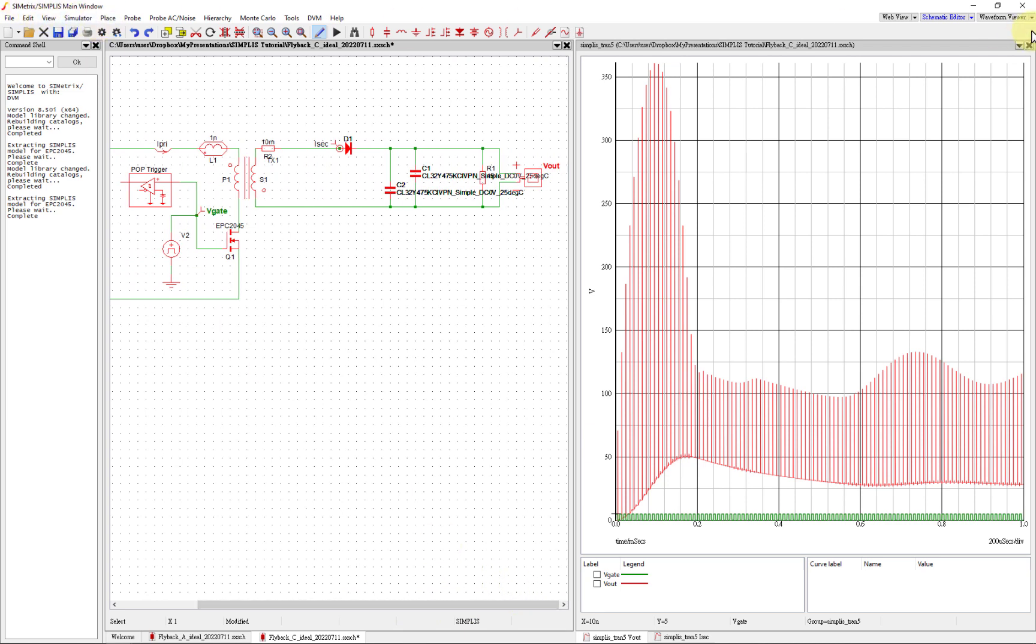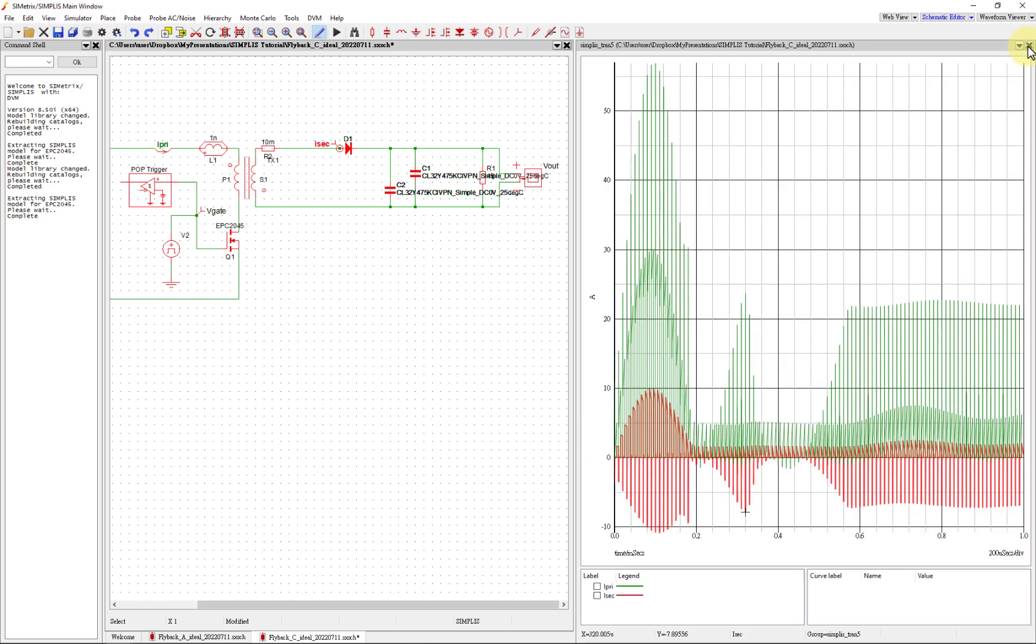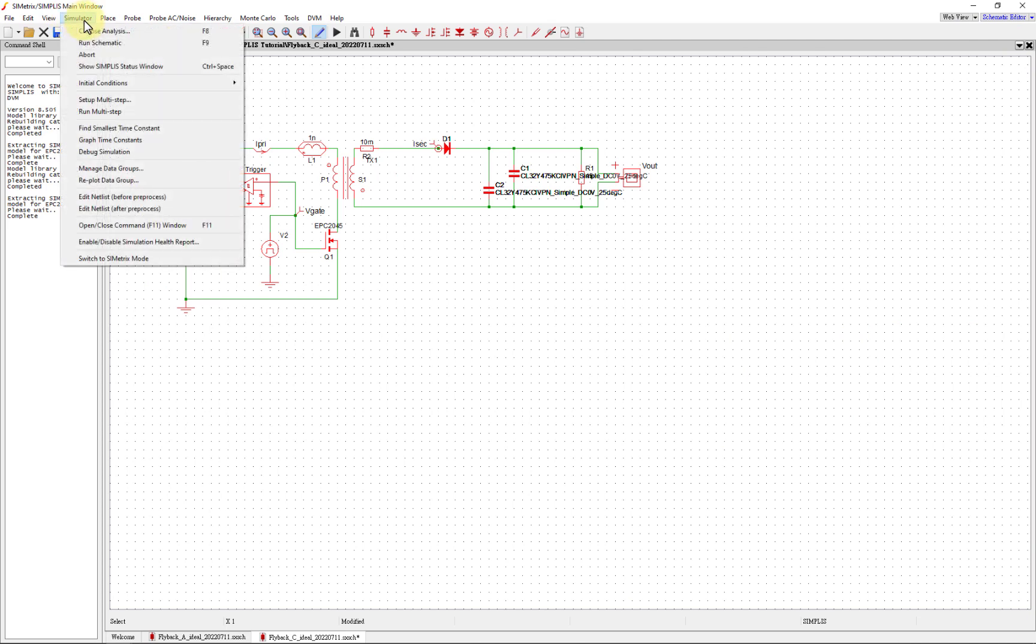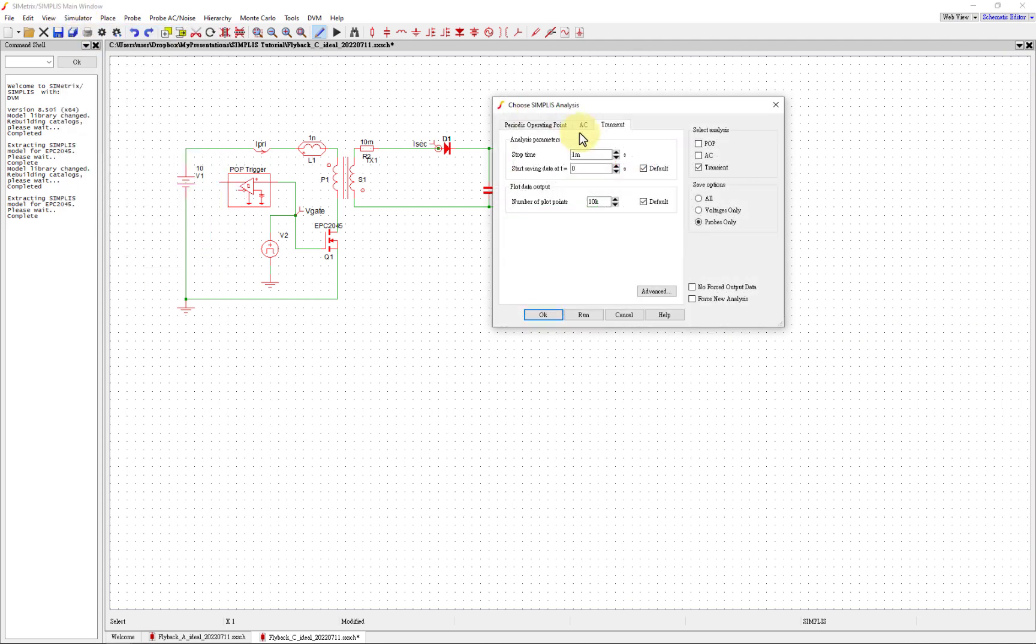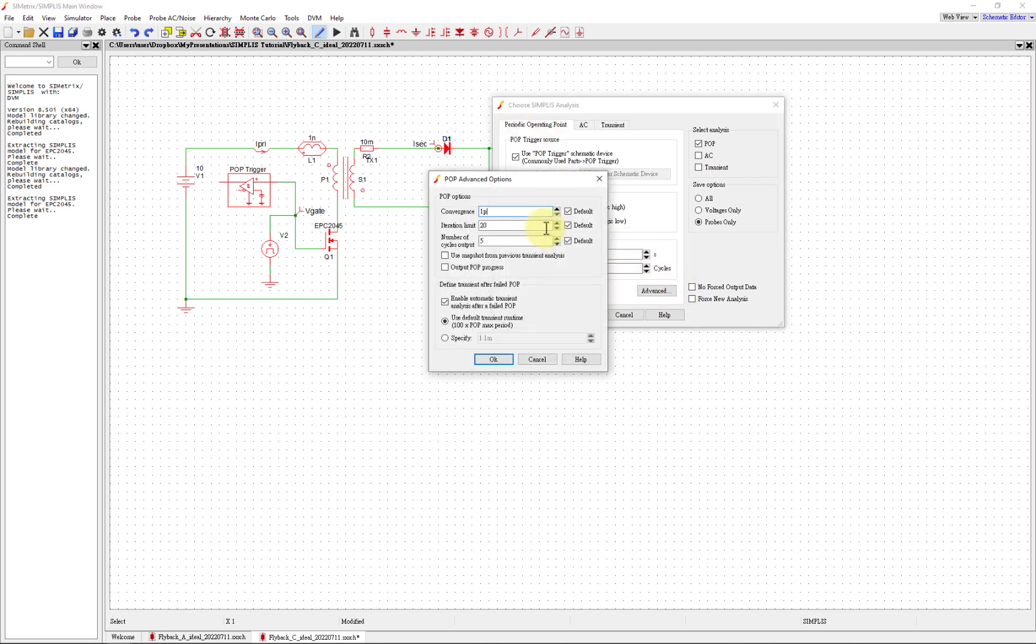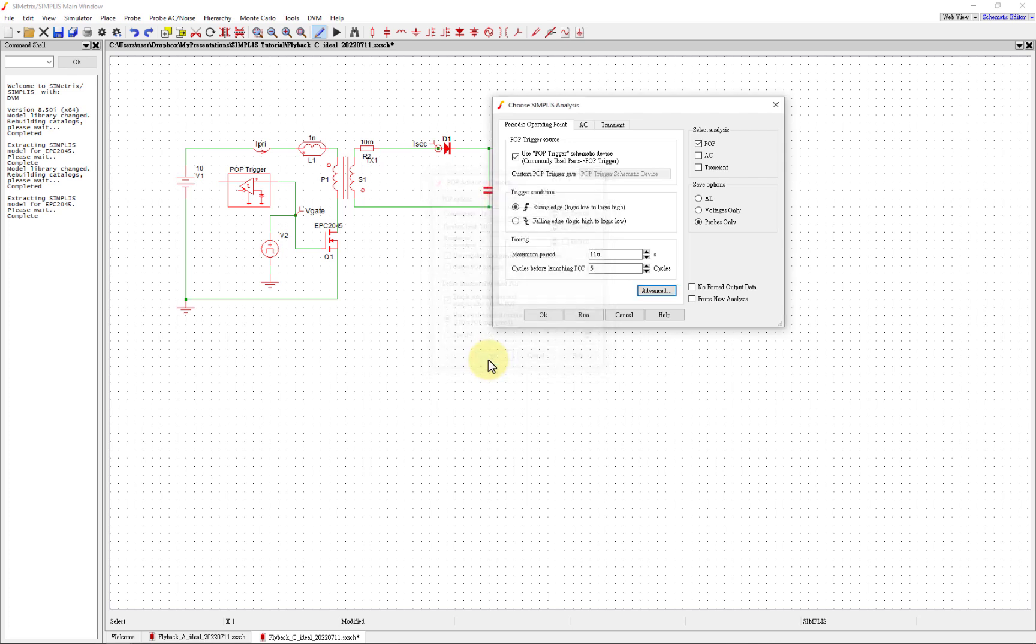First what we're going to do is switch to POP and then we're going to see if we can figure out the problem here. We are going to close these and I'm going to now change it to POP. In the POP, the settings are the same. I'm actually going to change it to three number of cycles because in the flyback we want to look at this high frequency ringing, so we want to zoom in a little bit more.